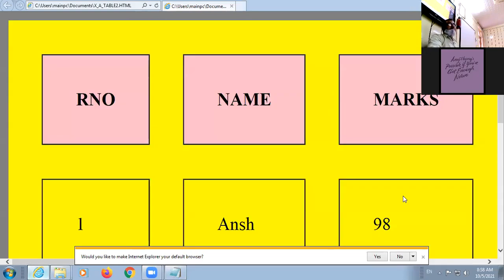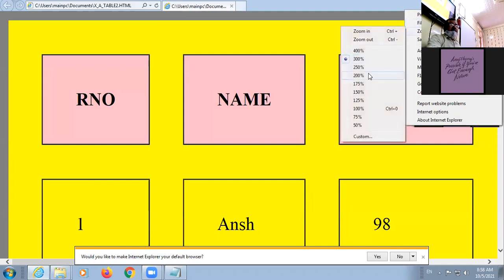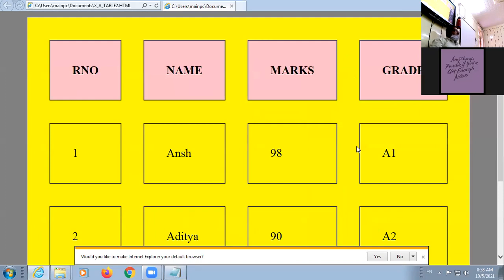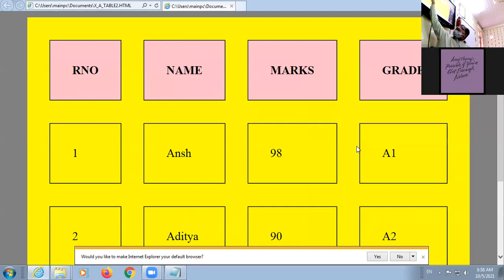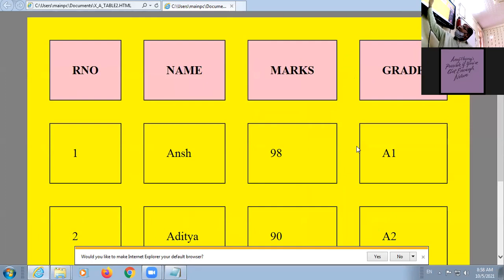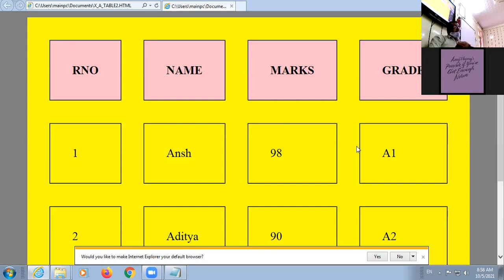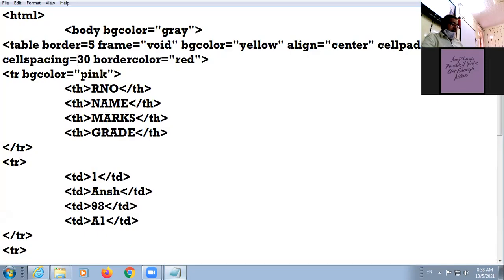Check it. I have increased cellpadding and cellspacing. See how much gap is inside each cell — that is cell padding. And the gap between cells — that is cell spacing. The more you increase the value, the more the gap increases. I reduce the value to 20.